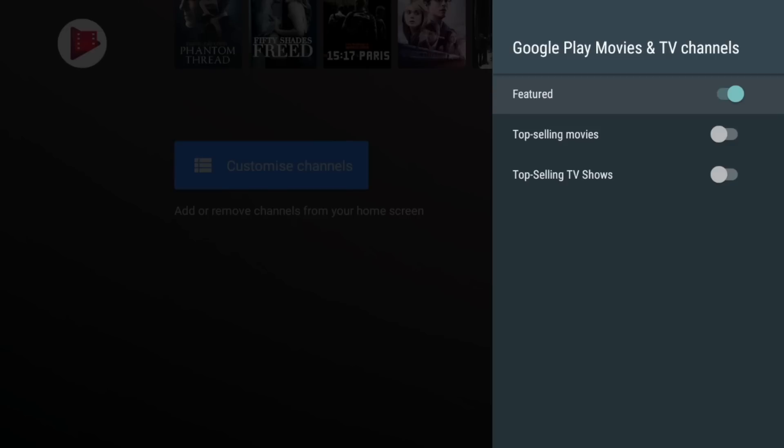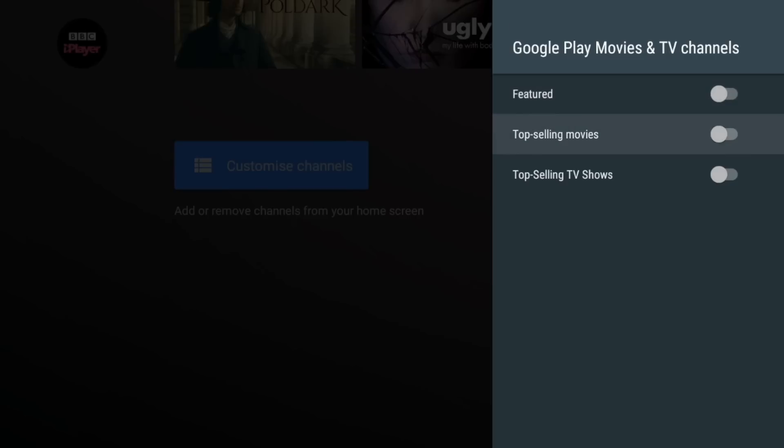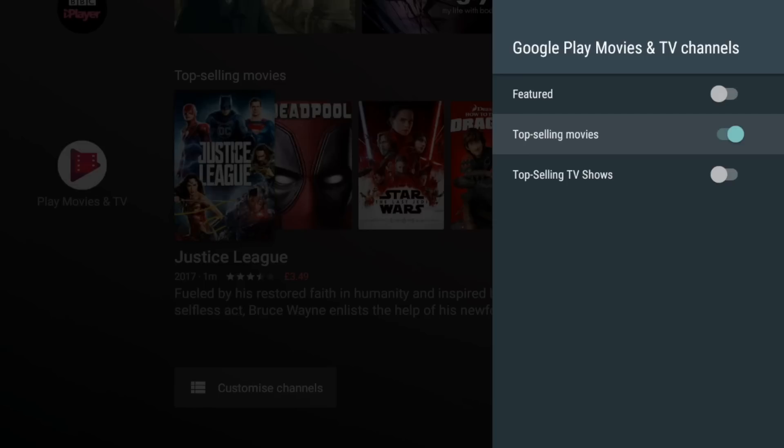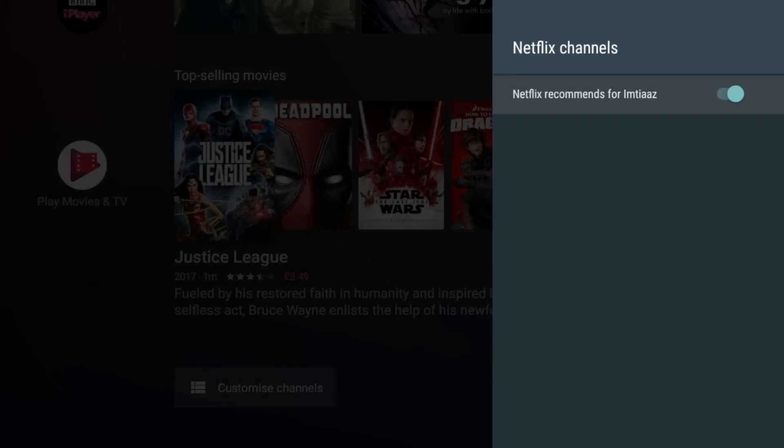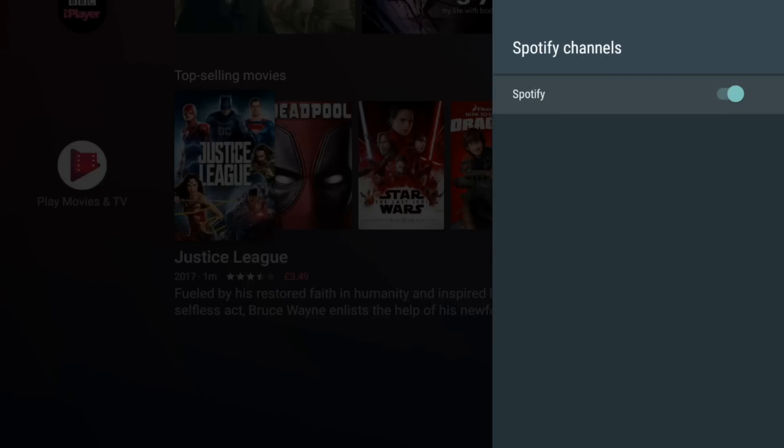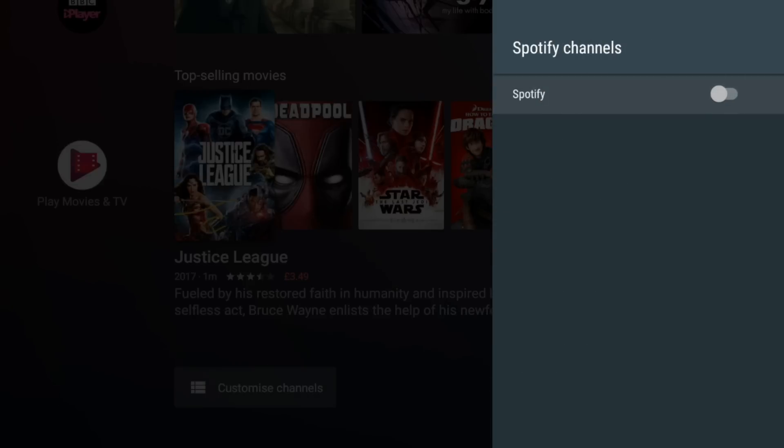Google Play Movies I'm not sure about featured, maybe I'll have this one the top selling movies so that looks more interesting. Netflix has just got the one channel which is my recommendations. Spotify as well has got a channel, let's see what that one's about. Okay so it's got music on there.